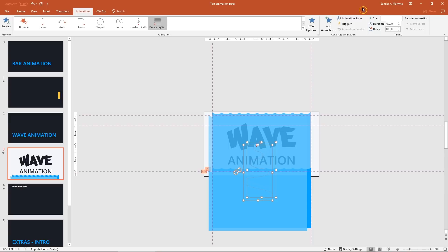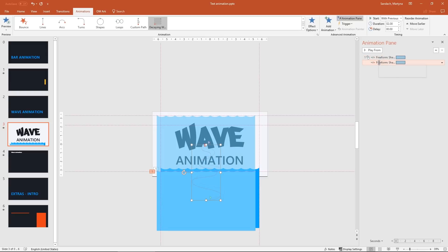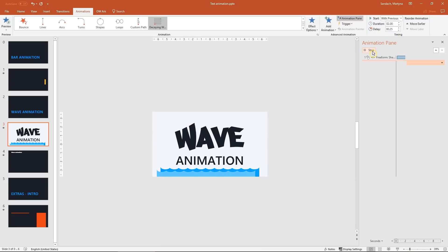Let's look into our animation pane. The first animation starts on click. And the second with previous. Let's change the delay of it to 0.25. And the preview.